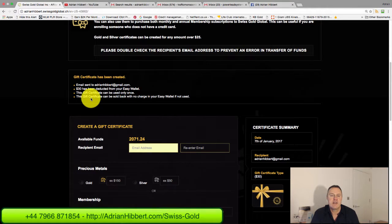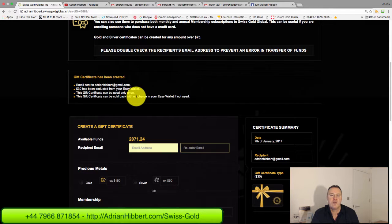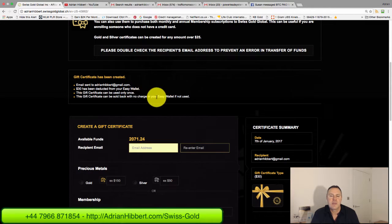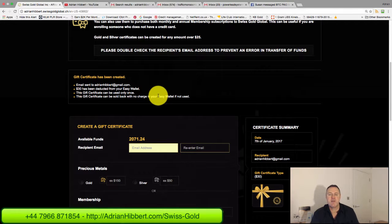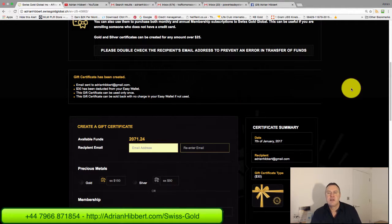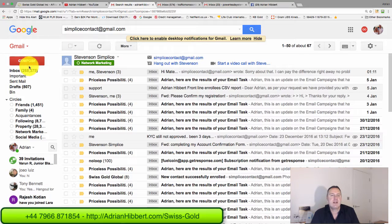The gift certificate can only be used once, and this gift certificate can be sold back with no charge to the Easy Wallet if not used. So you can actually sell it back if you don't want to use it, and that is it.